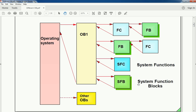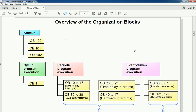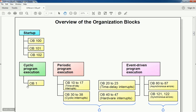Now we will see the overview of organization blocks. First, startup OBs: OB100, OB101, and OB102. These are the startup OBs that execute when the PLC is going from Stop mode to Run mode. The startup OB will execute only once, and the logic developed in it will execute only once when PLC goes from Stop to Run. OB100 is a warm restart, OB101 is hot restart, and OB102 is cold restart.